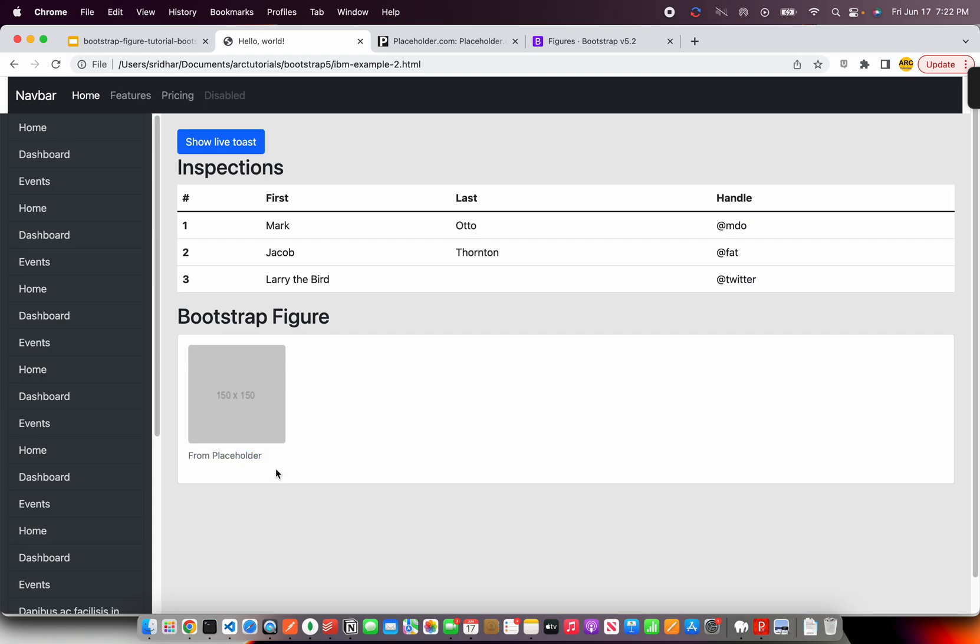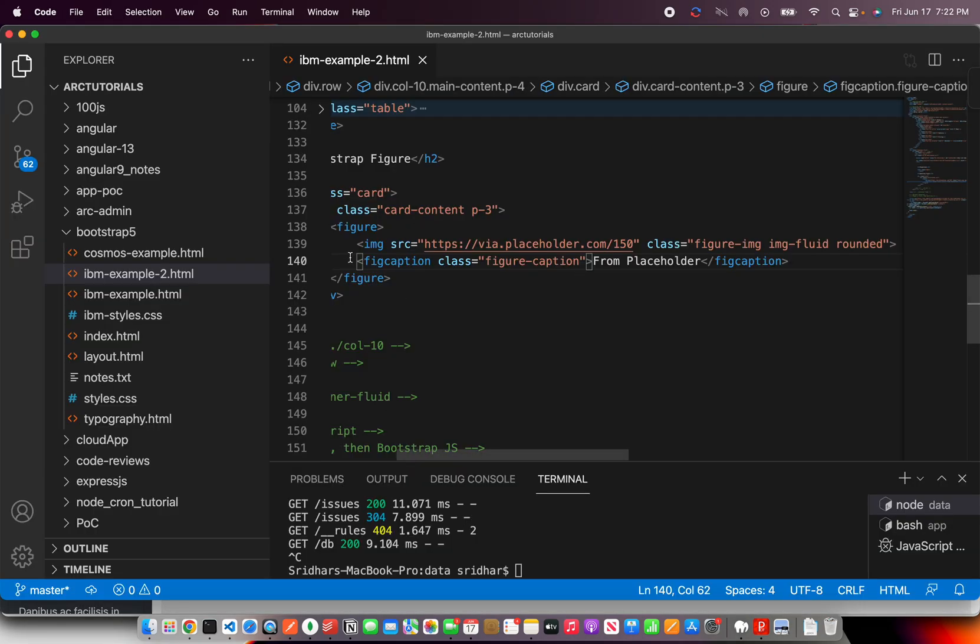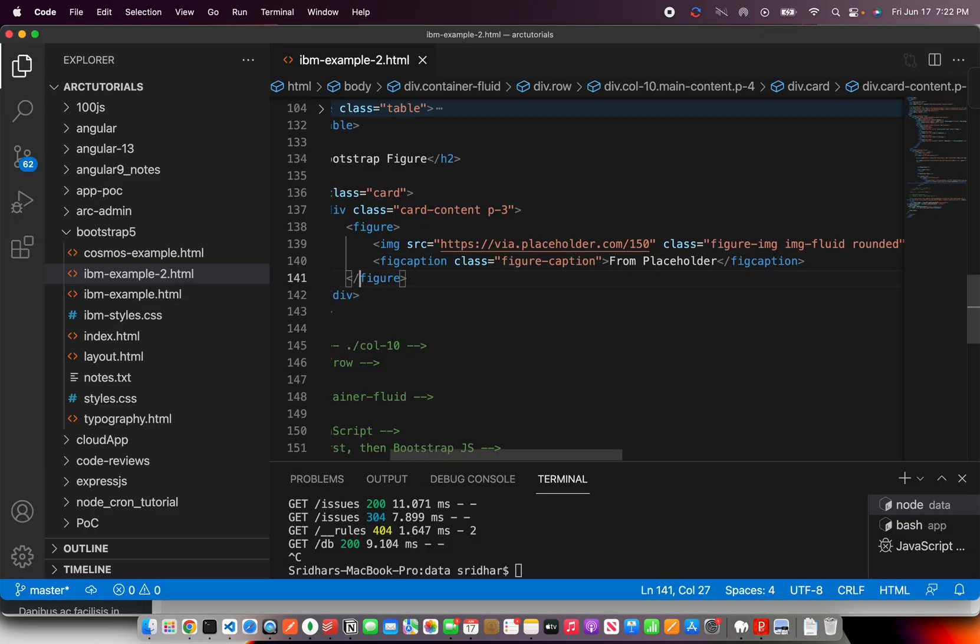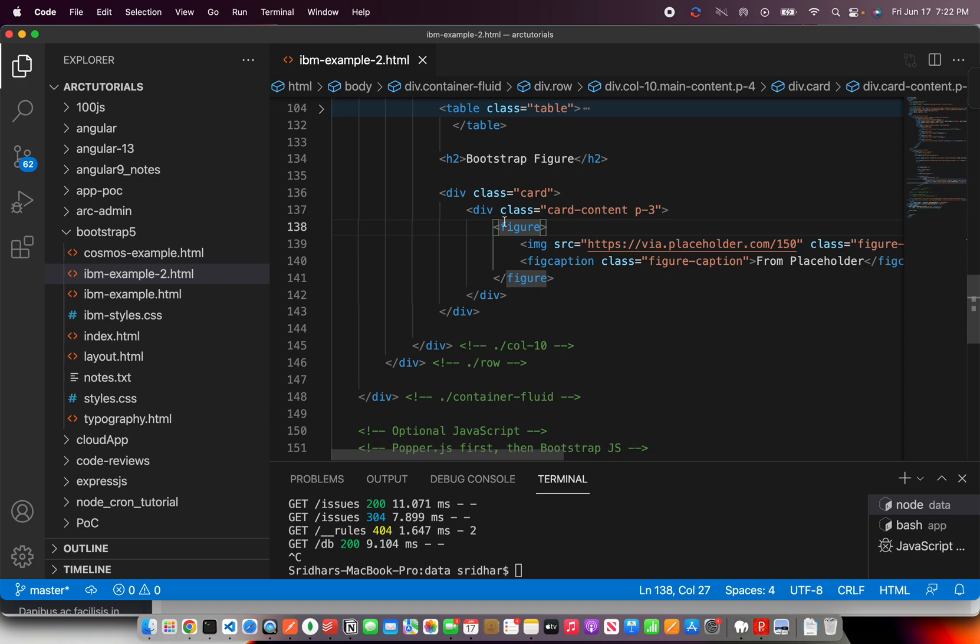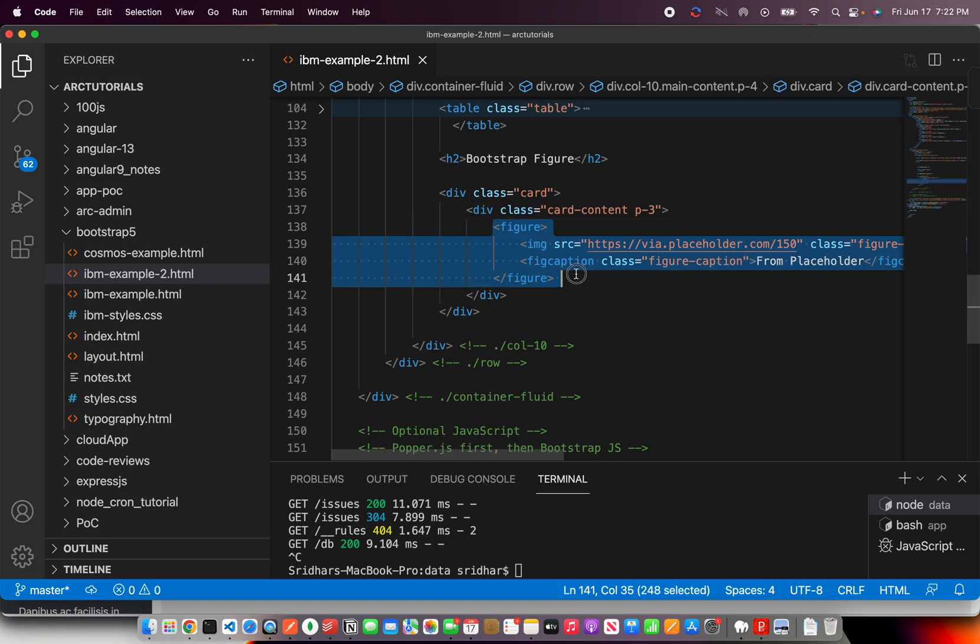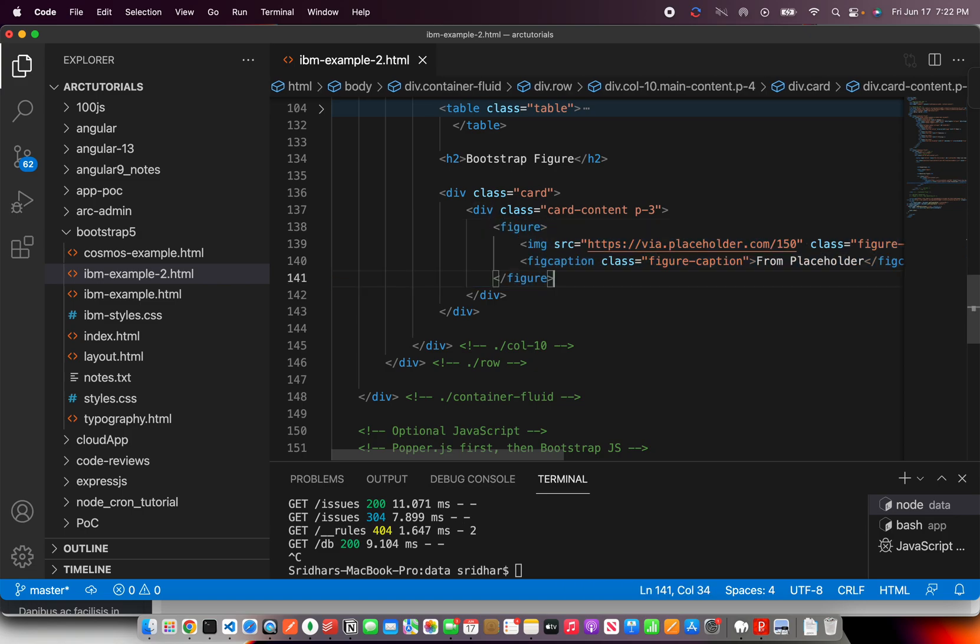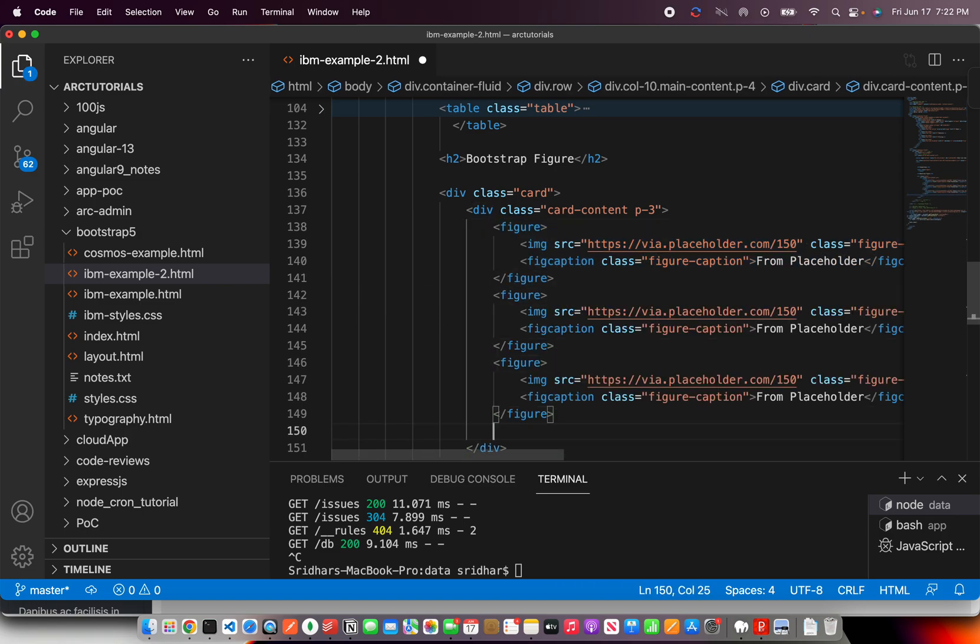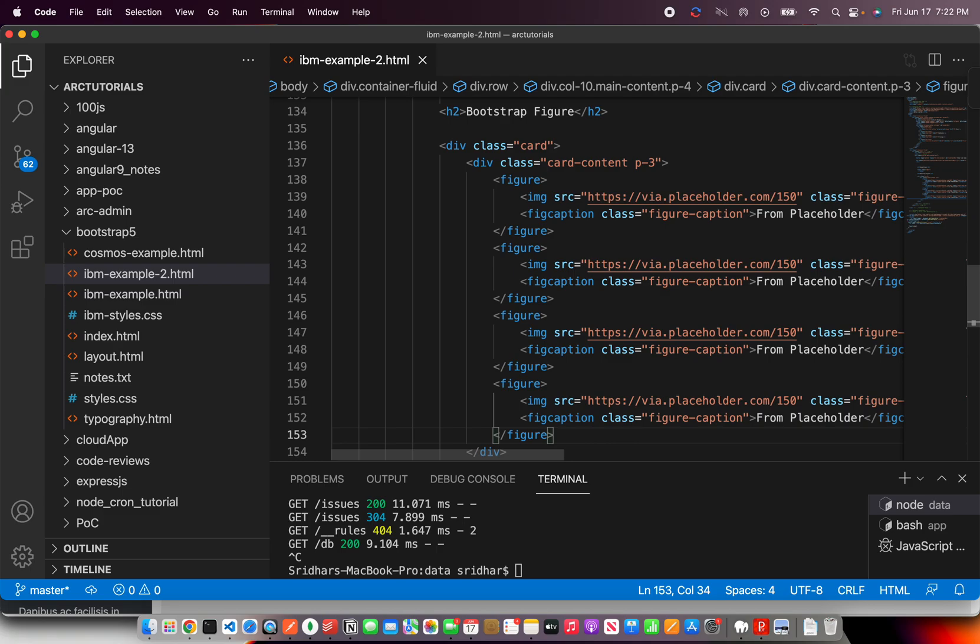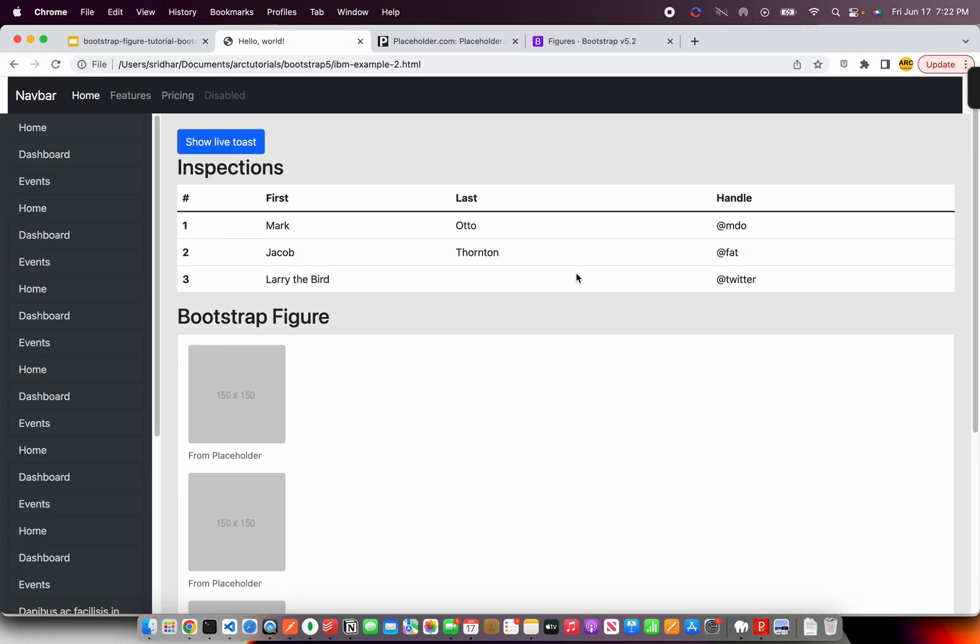Whenever you see any image going forward in your applications, start using the figure element. That way, like I said, this is HTML5 semantic element. So, it will also be respected by search engines and etc.